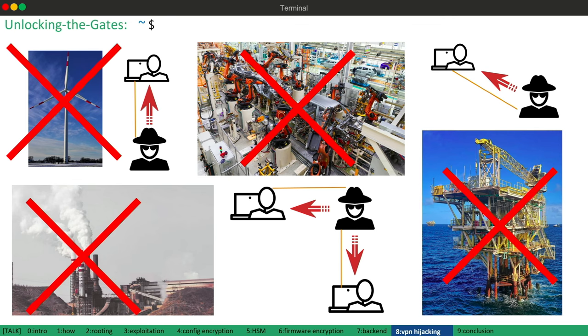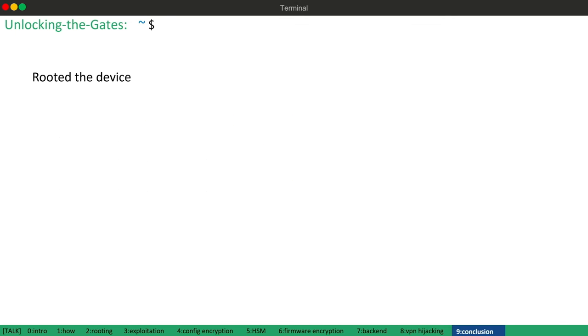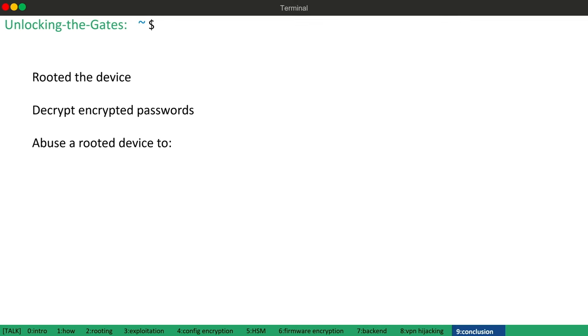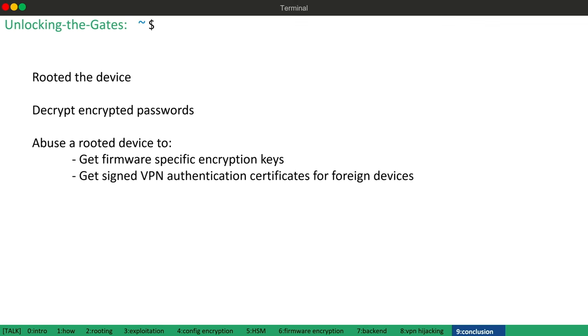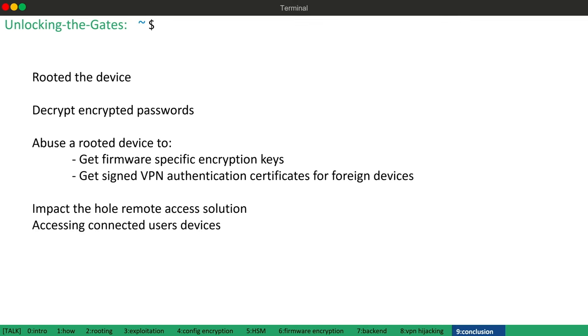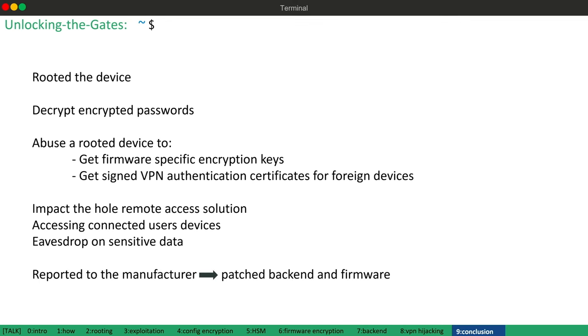So, let me conclude. We were able to root the device and decrypt encrypted passwords. Afterwards, we used the rooted device to get firmware specific encryption keys and getting correctly signed certificates for other devices used for VPN authentication. With these certificates, we were finally able to impact the whole remote access solution, accessing devices of connected users and eavesdrop on sensitive data. Of course, we reported the vulnerabilities to the manufacturer who immediately patched the backend. So, getting certificates for other devices was no longer possible and a fixed firmware version was also recently released.